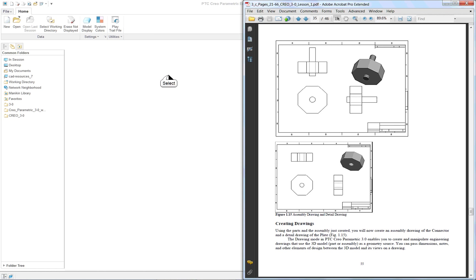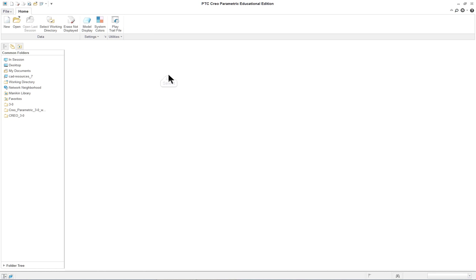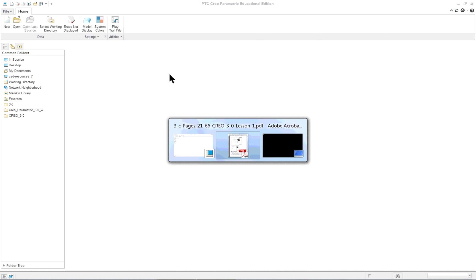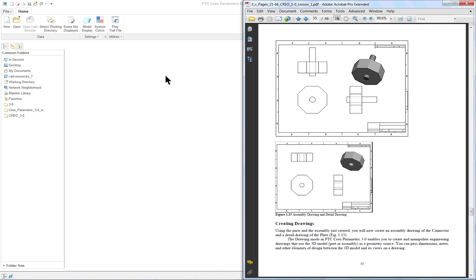So the center of everything in Creo is the actual part. No part, no drawing. No part, no assembly. No part, no assembly, no assembly drawing. So you have to have parts obviously.